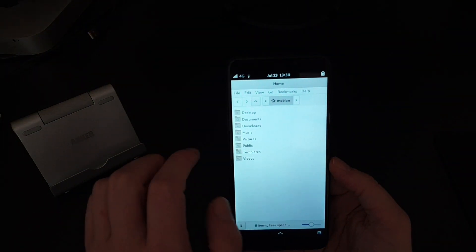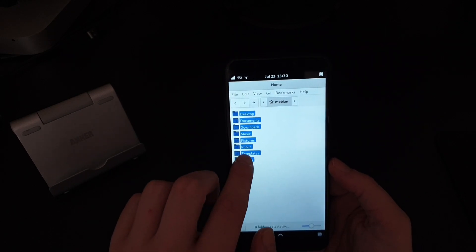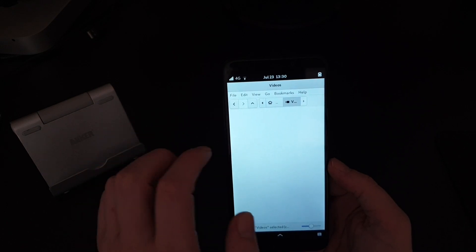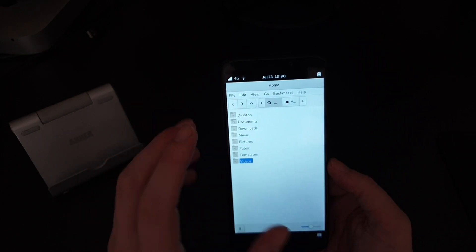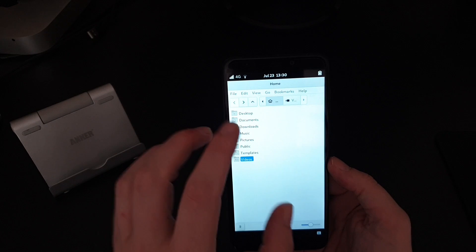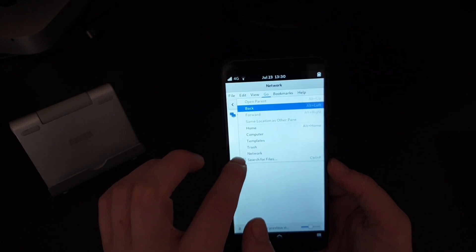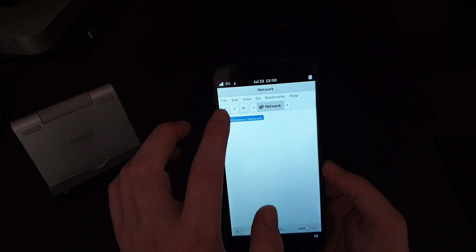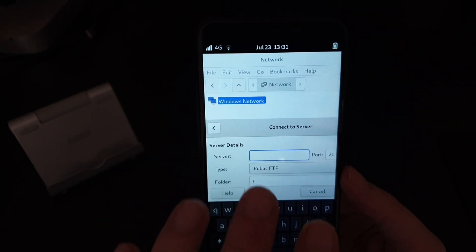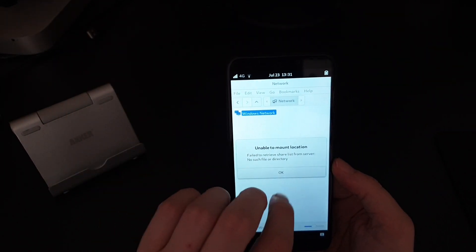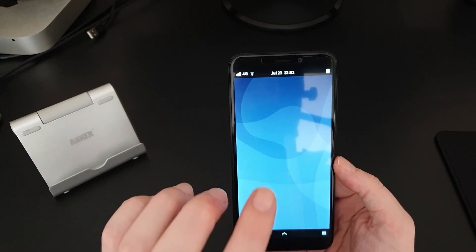You also have Gnome Clocks and Document Viewer. The Files app appears to be Nautilus — it works okay on a touch screen, though swiping can accidentally trigger the select tool. It does support connecting to network shares. Going to Connect to Server: not everything fits on the smaller screen, but I have managed to get it working with some SSH stuff, so that's not too bad.